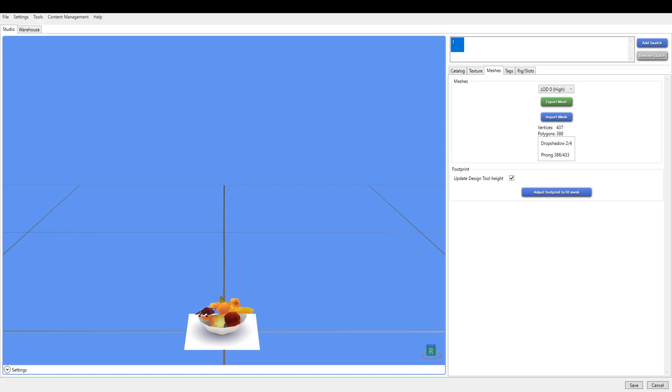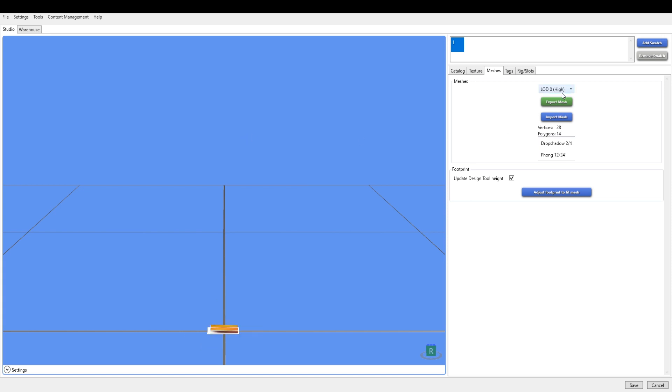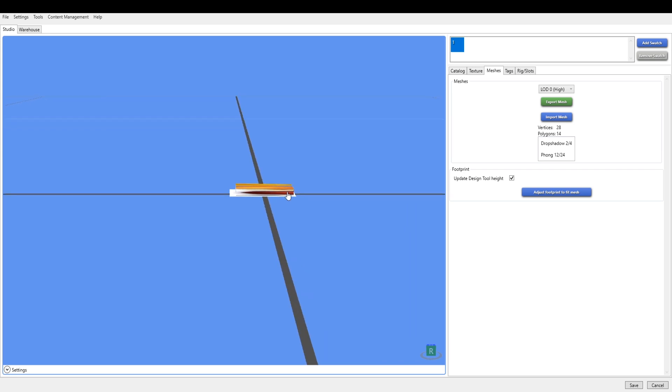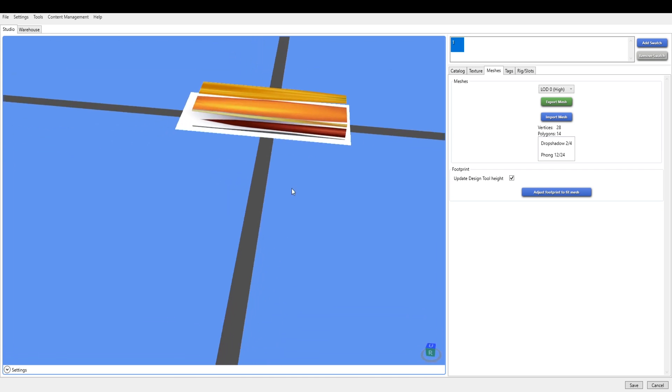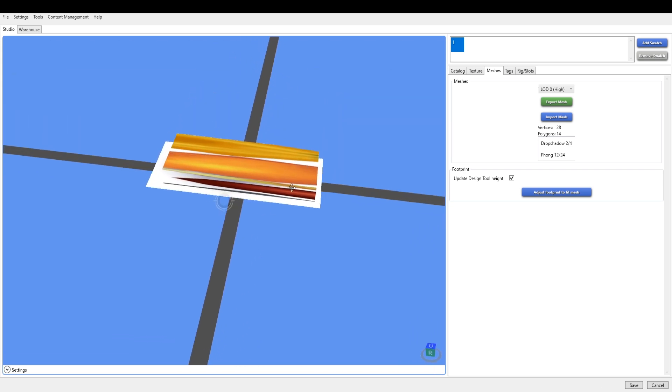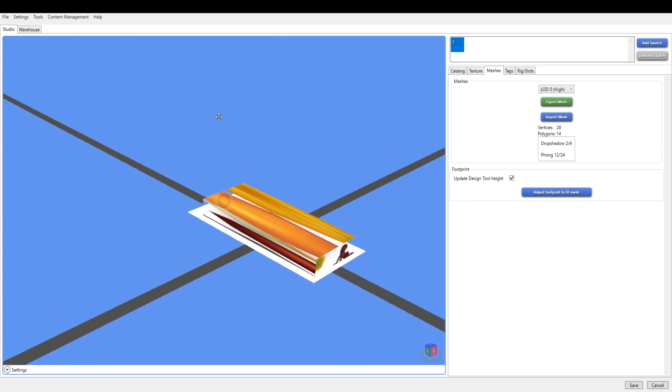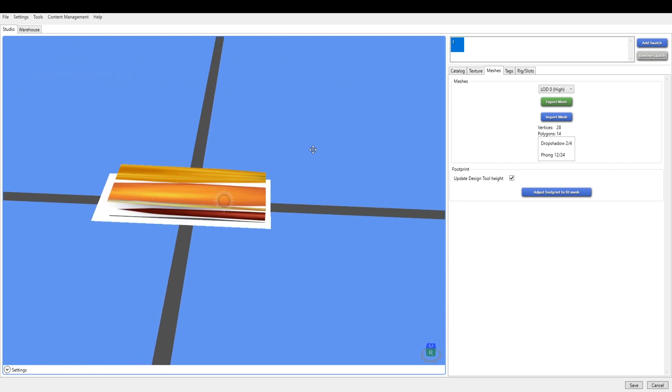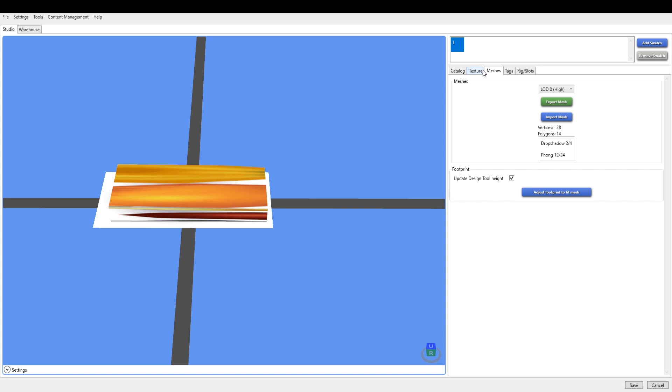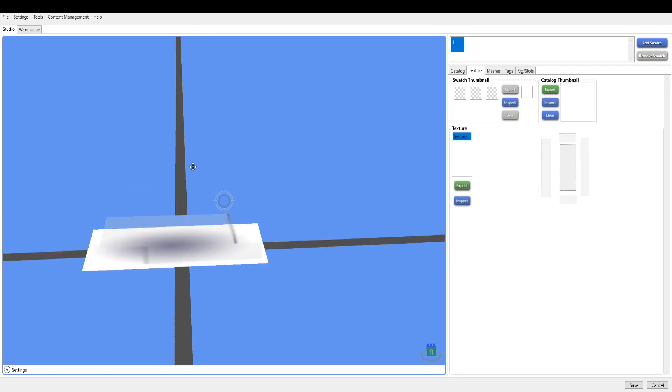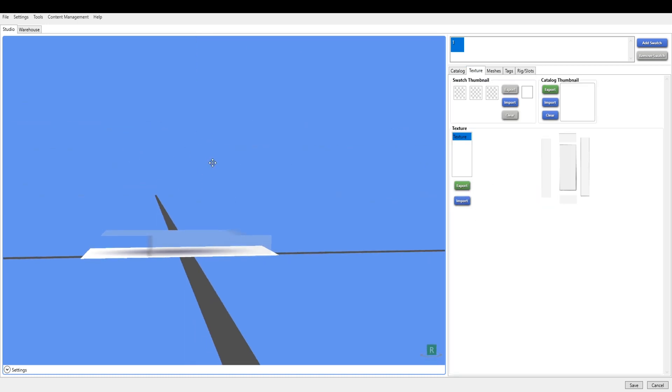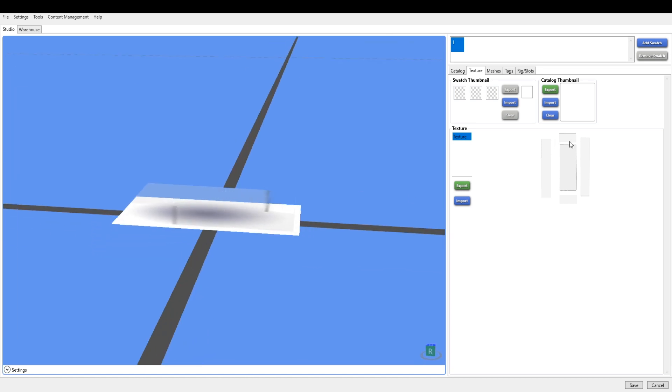Now we go back over to Sims 4 Studio and we import the mesh in the LOD0, LOD1, and LOD2. LOD means level of detail by the way. As you can see, the UVs aren't on there because we haven't done them yet. You can put them here but it's just going to look like that because we haven't put anything on them.